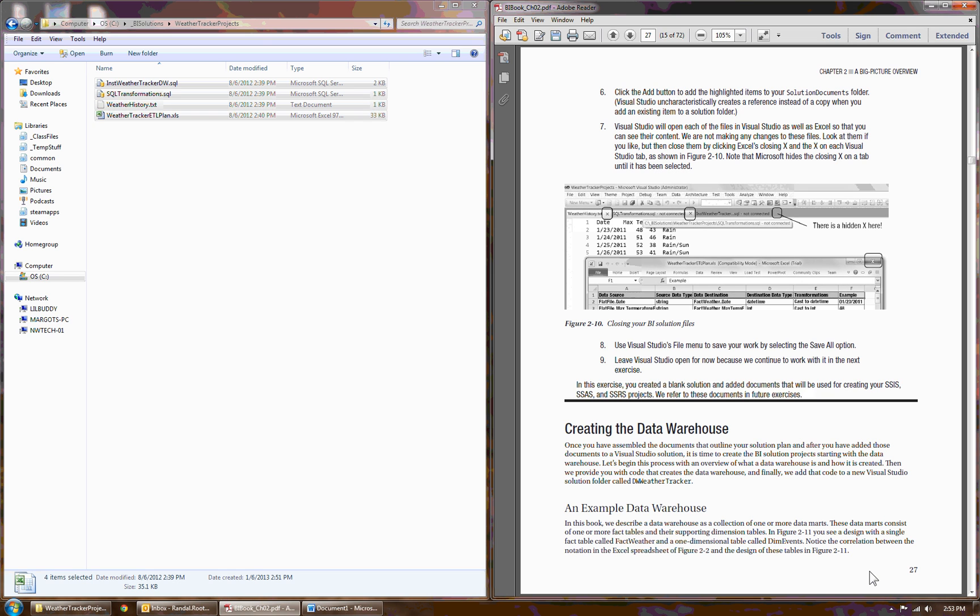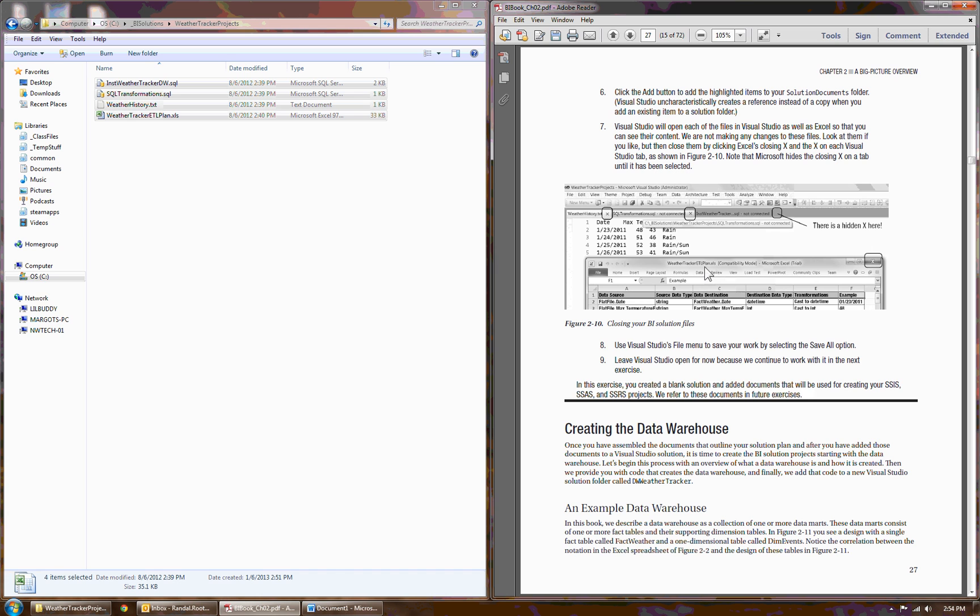Once you add those files in, it acts a bit weird. Visual Studio tries to help you out by opening up the files. Some of those files don't make a whole lot of sense in the context of opening up in Visual Studio. For example, the text files open up just fine, but the Excel spreadsheet, the .xls file, will launch Excel. And in none of these cases do you actually need to have them open. So you can just go ahead and click on the little x and close them all down.